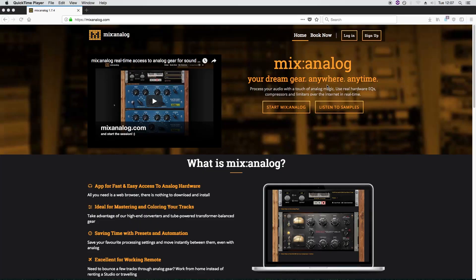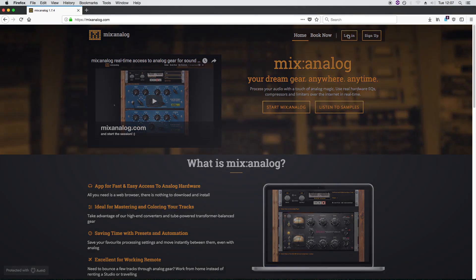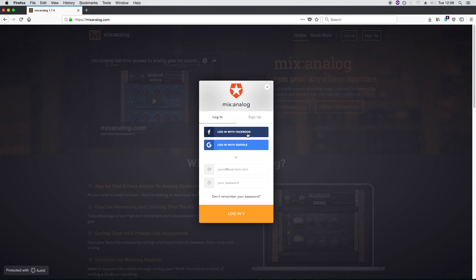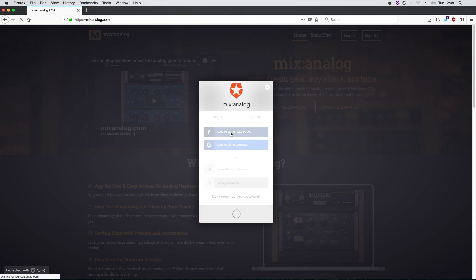First you visit our website at mixanalog.com. If you're watching this video on our landing page, welcome. You see that login button up top? That's step two. You can log in the traditional way with an email and password or use Facebook, whatever you prefer.